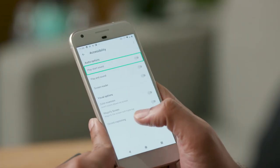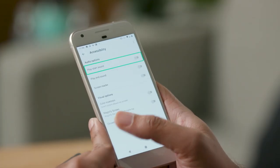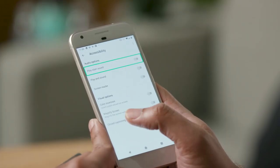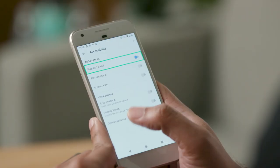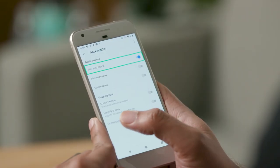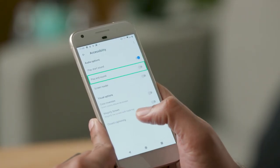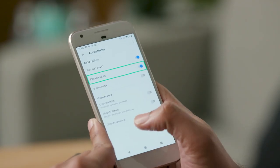Now that I am under accessibility settings, I will turn on the start and end sounds under audio options. [TalkBack: Play start sound off switch.] Double tap to turn it on. [TalkBack: On.] [TalkBack: Play end sound off switch.] I will double tap again to turn on end sounds as well. [TalkBack: On.]